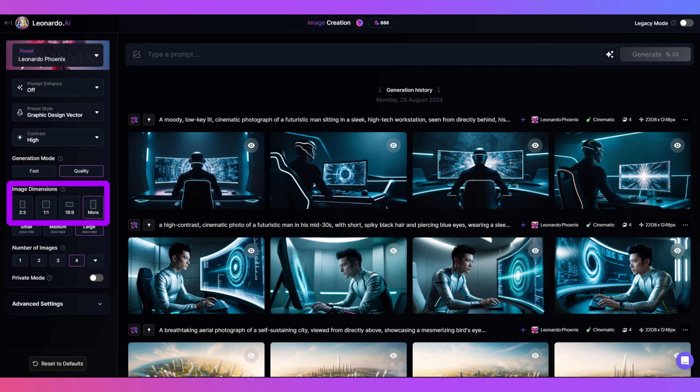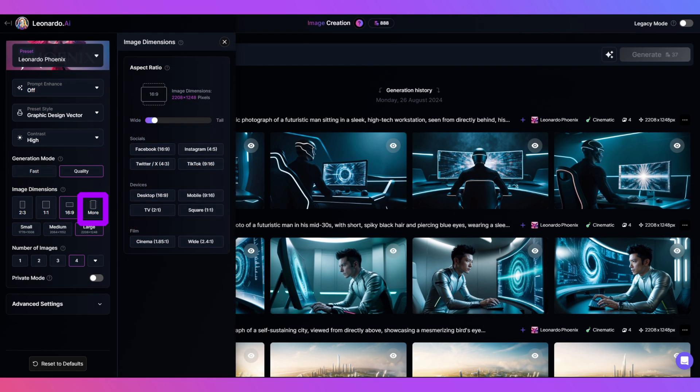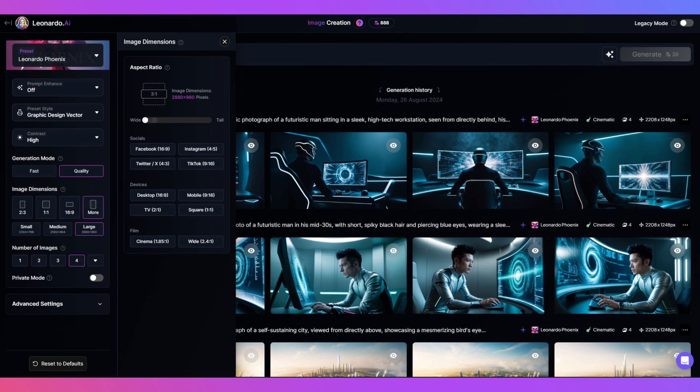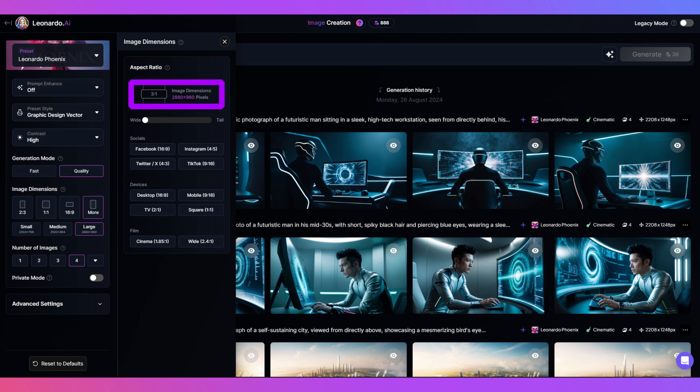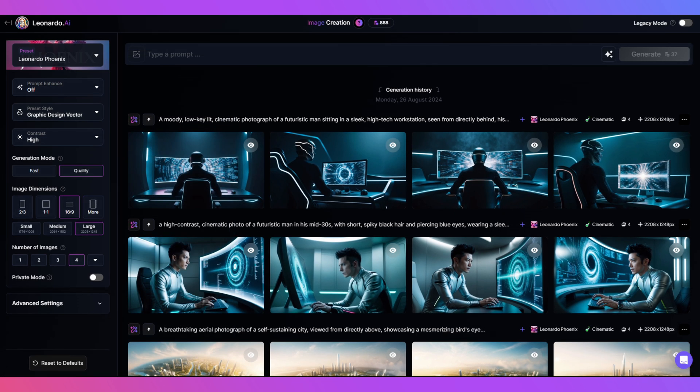Let's change that aspect ratio now for a more banner-like size in image dimensions. There are many presets you can use, but we'll use the slider to get a 3 to 1 ratio. And for this guide, we'll leave prompt enhance off.